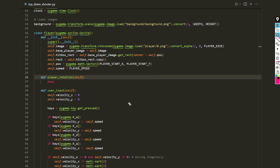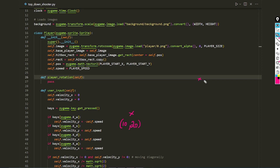Let's look at a quick demonstration to see how we're going to rotate the player. Let's say this is the player's position with an x and y coordinate of 10 and 20, and this is the mouse cursor on the screen with a position of 30 and 40.